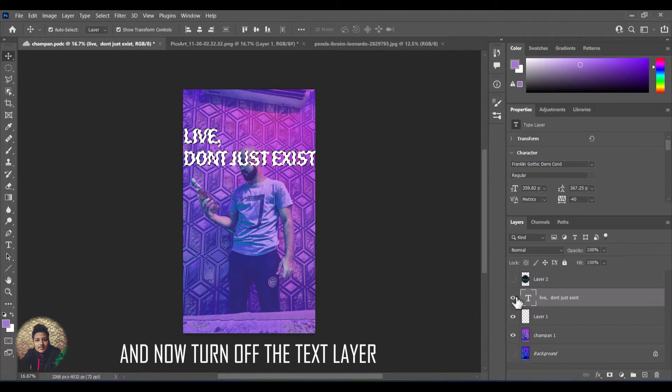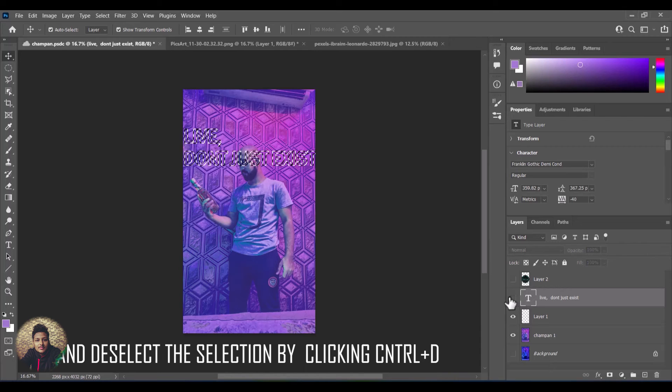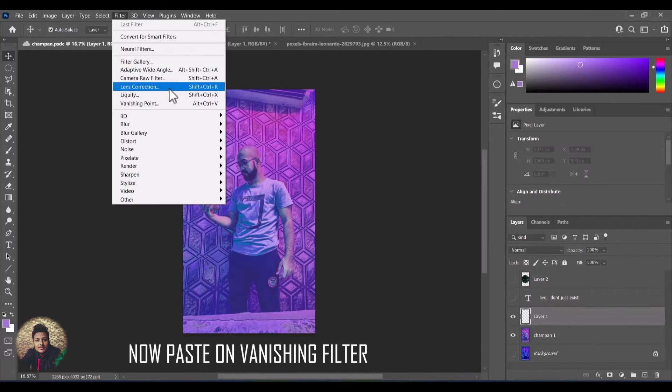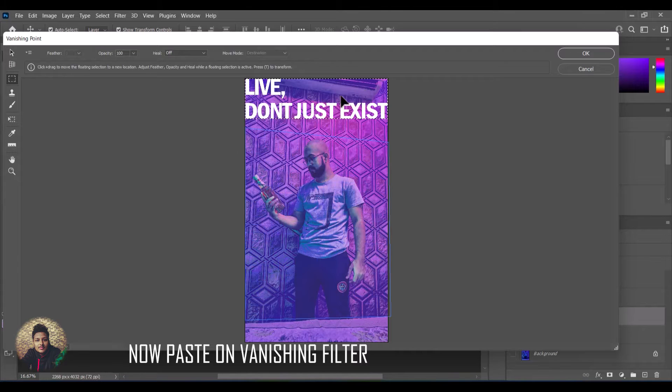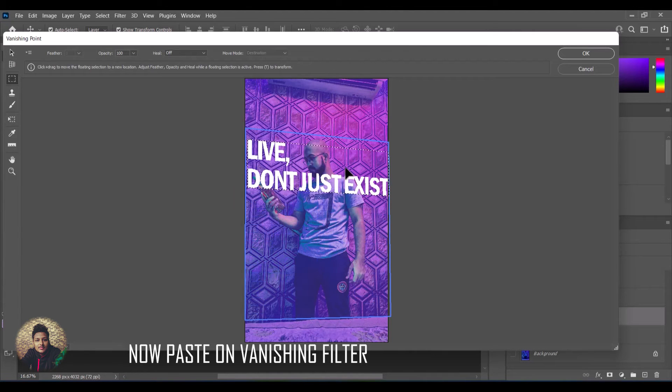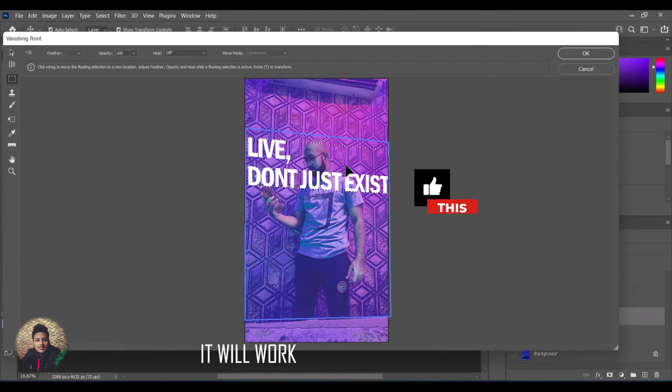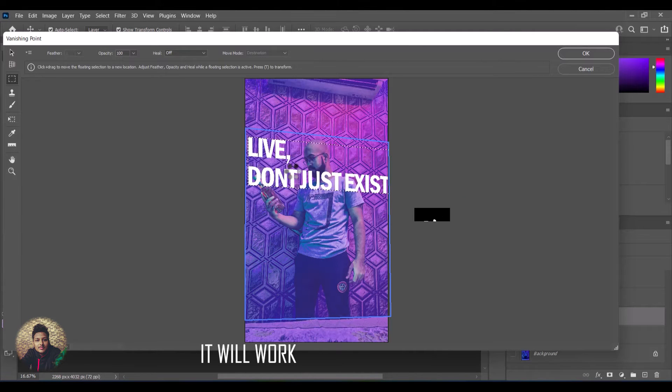Turn off the text layer and click CTRL plus D to deselect. Now open the vanishing point filter and now paste the text clicking CTRL plus V. And hopefully this time the pasting works.